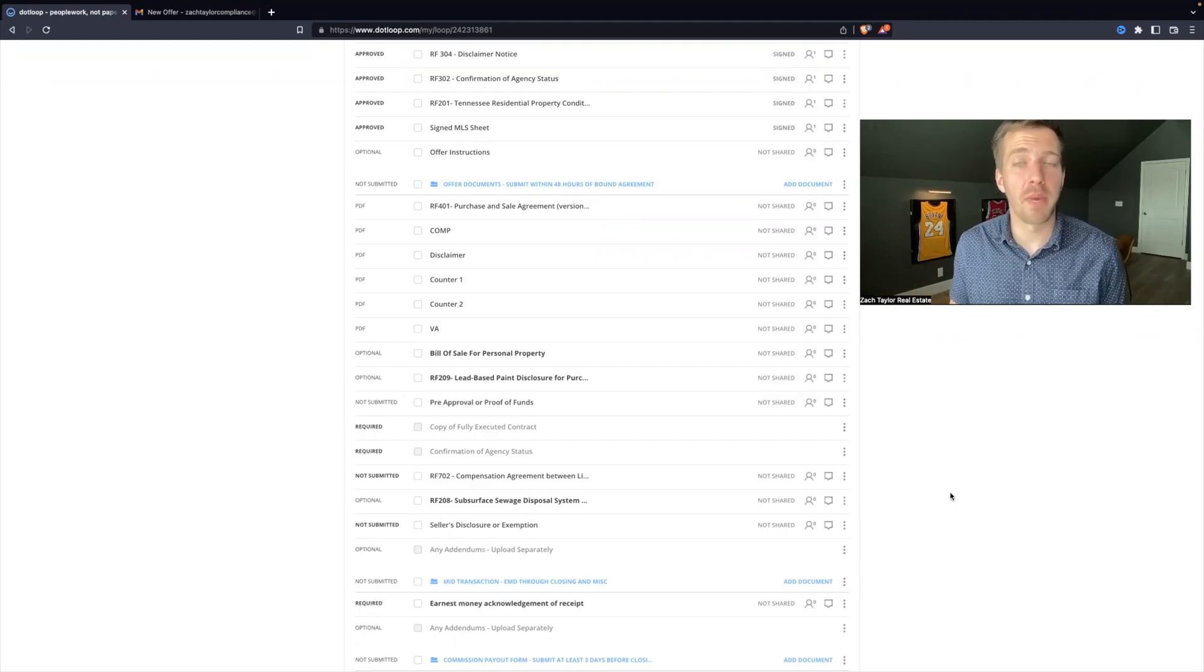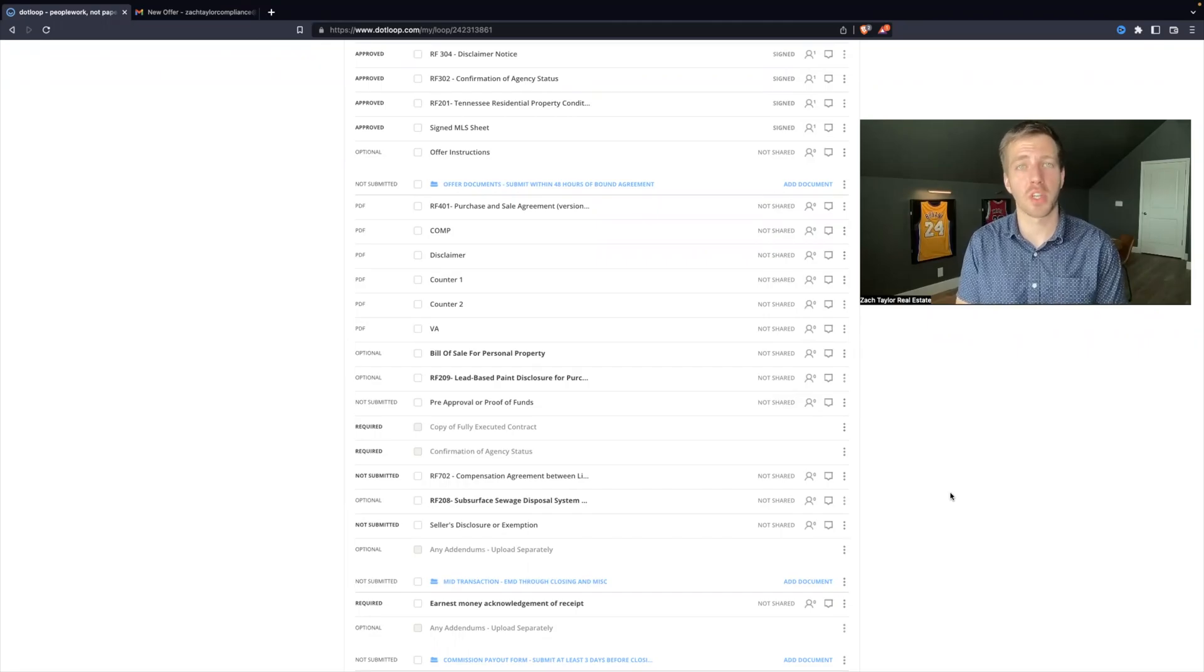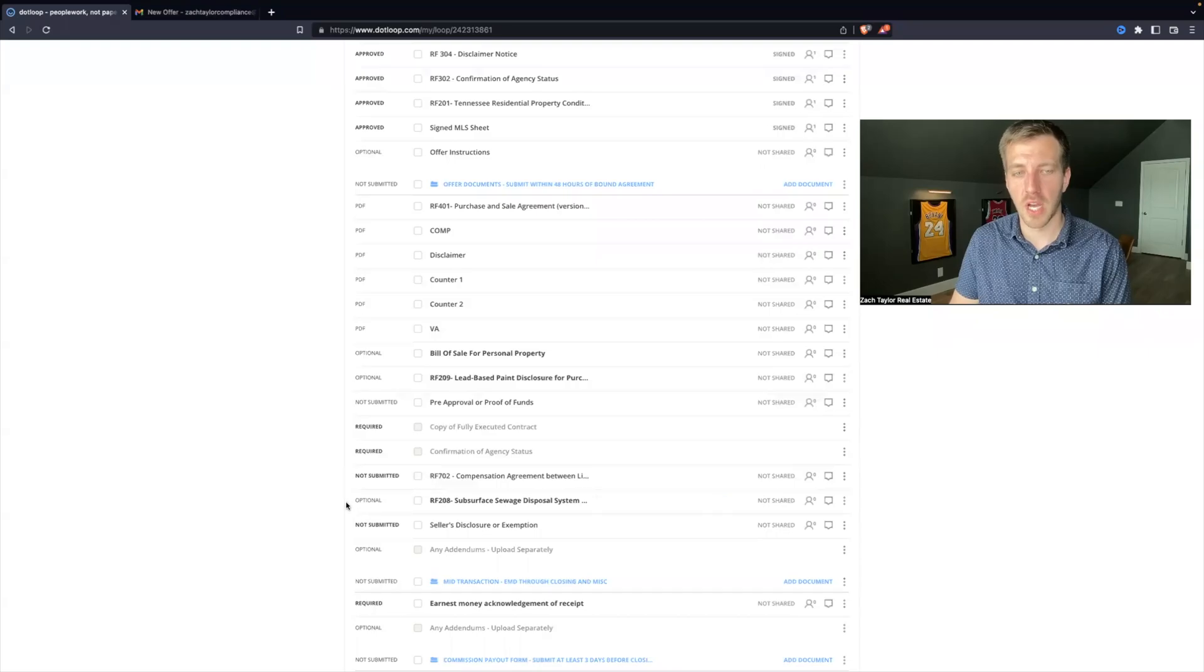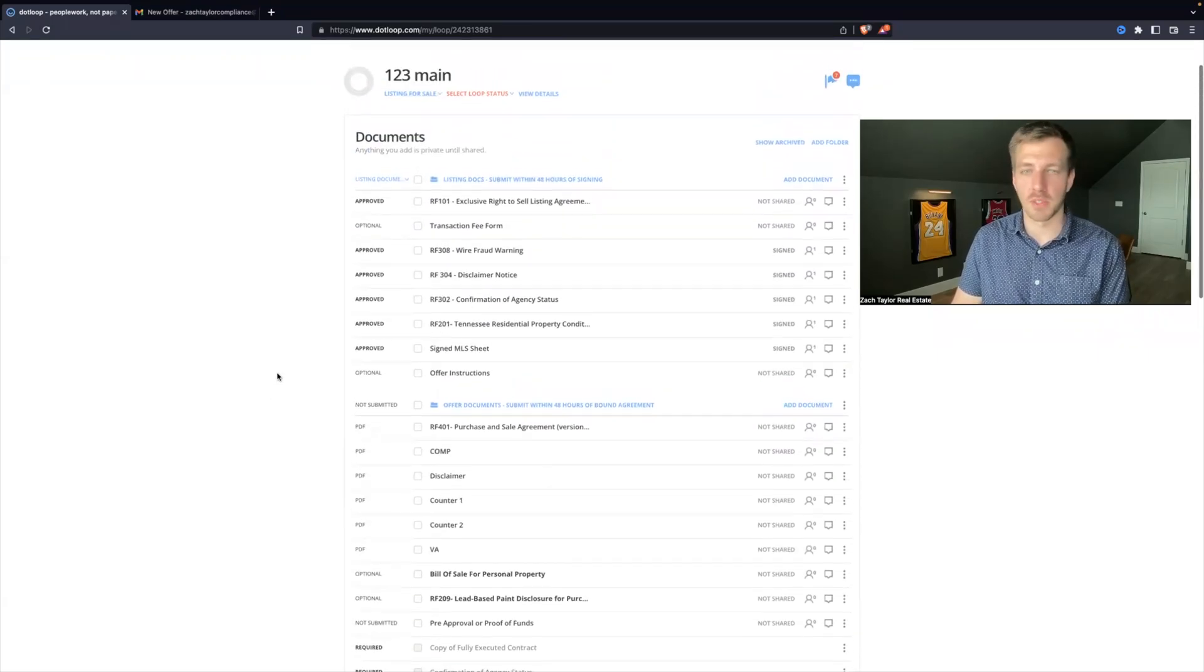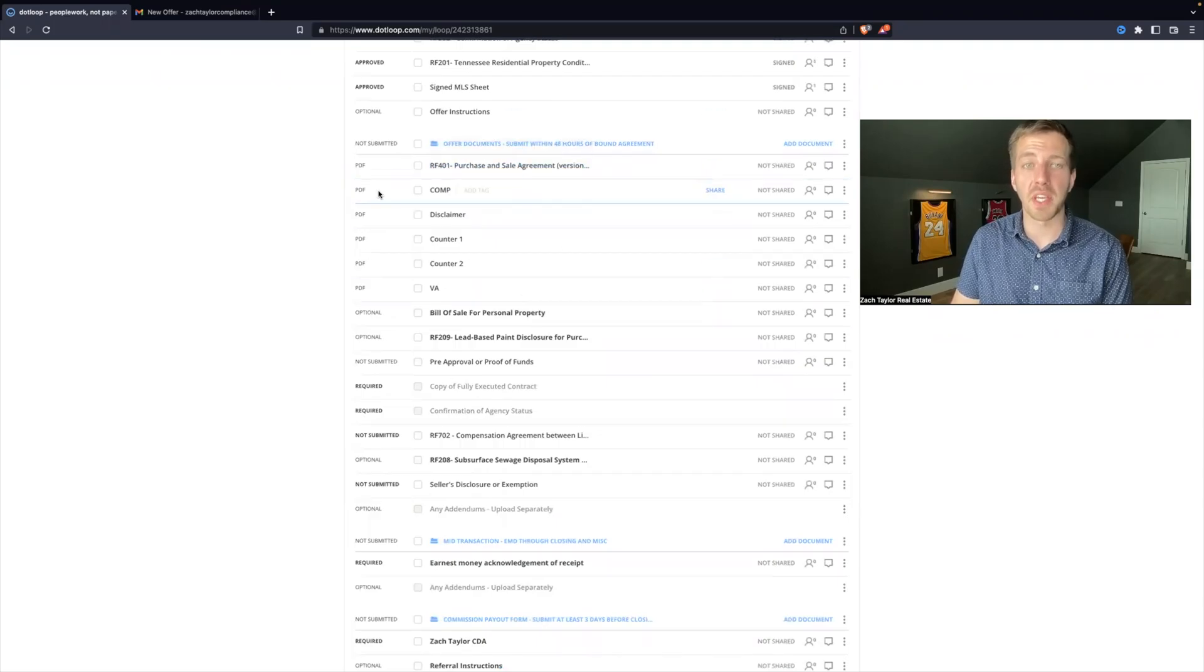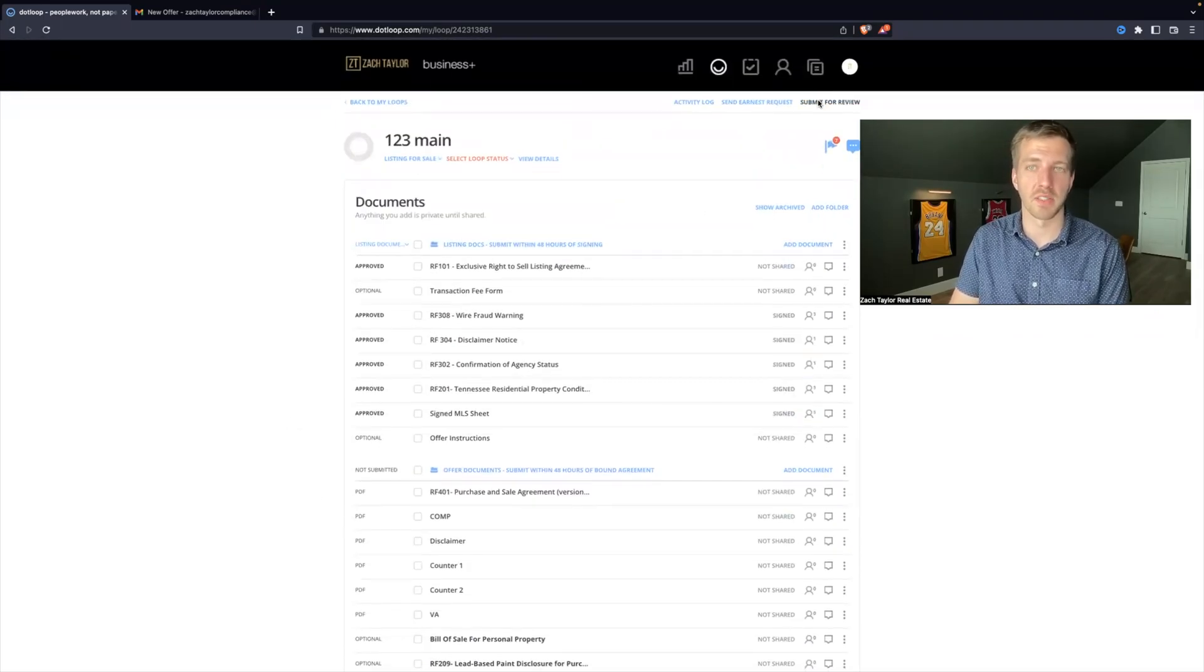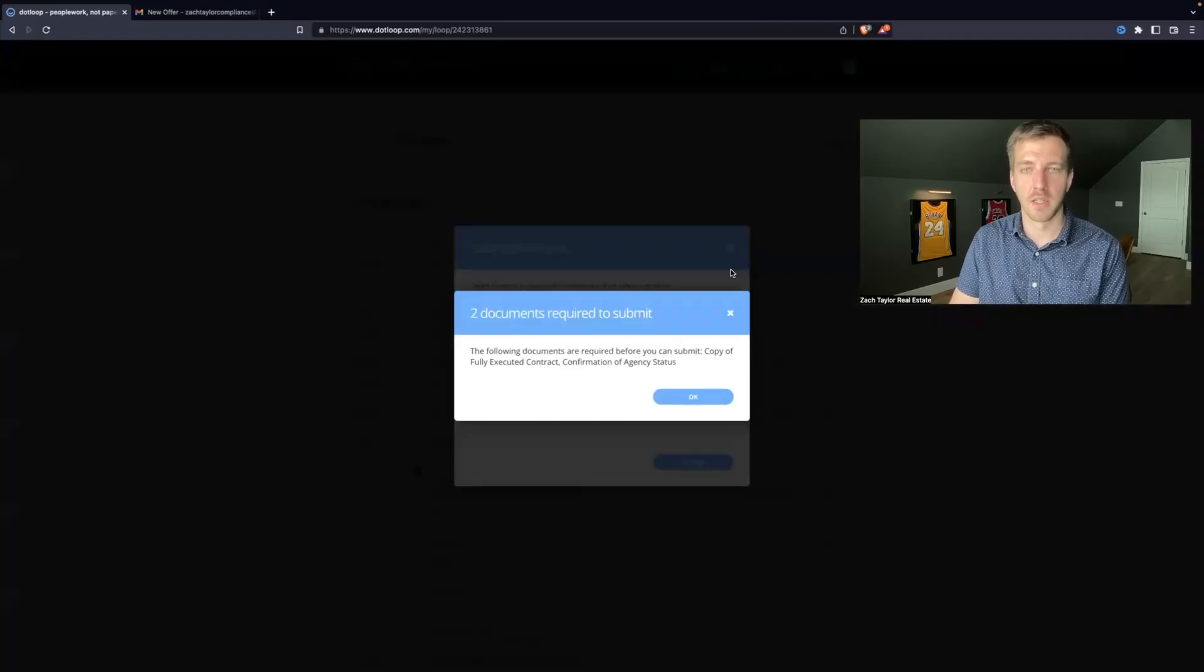Help, I can't submit my documents for review. Well, let's look at this file and see what's going on. If you remember from previous videos, you can tell over here what's required versus optional. Now this agent in this example has uploaded all their documents up here, but they have not satisfied the required line items down here, and that is what's blocking them.